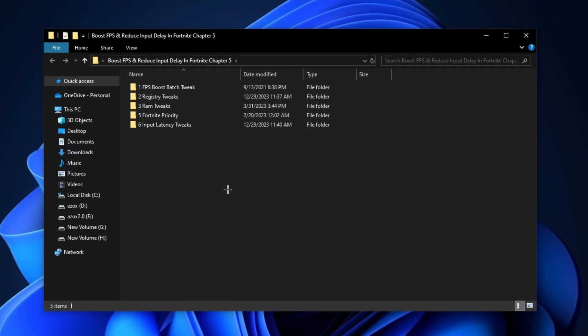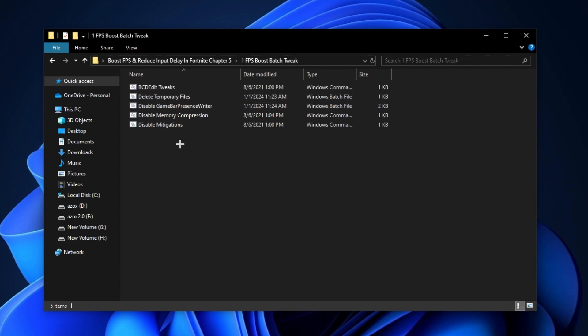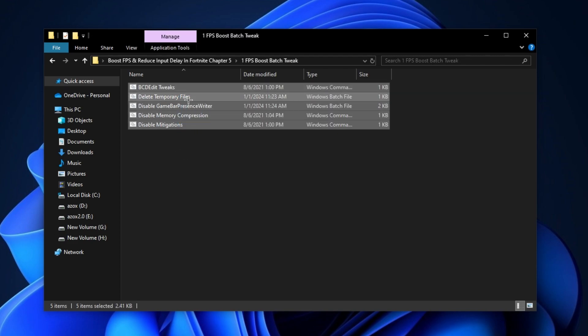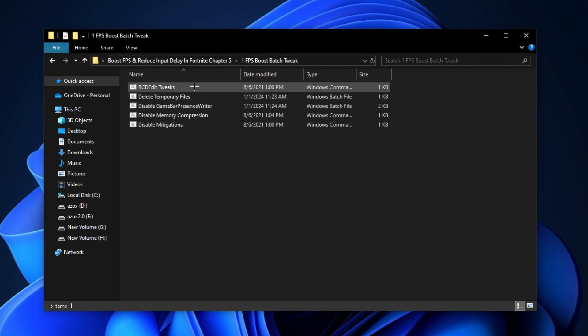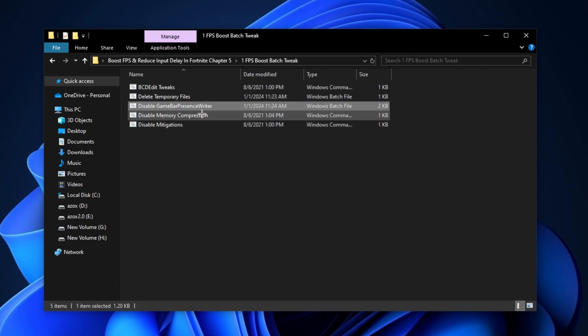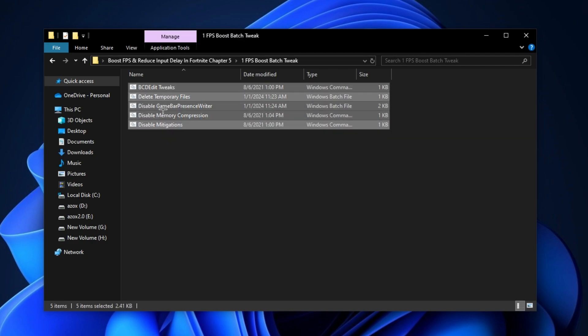After downloading this pack, follow me for settings. First of all, open up this FPS boost batch tweaks folder and run all these batch files as admin. It helps you to optimize your Windows for gaming.